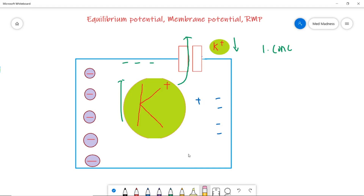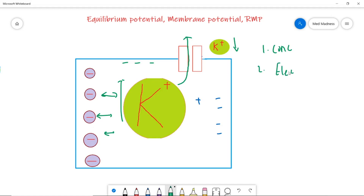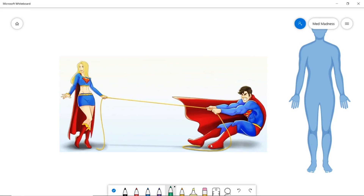Imagine you have four positive ions and four negative ions inside the cell. If three positive ions move out, your cell becomes more and more negative — this produces an electrical gradient. The electrical force then starts attracting the potassium ions back, wanting to keep them inside, while the concentration force wants to push them outside. These two forces are opposites — like Superman and Supergirl playing a tug-of-war rope game.